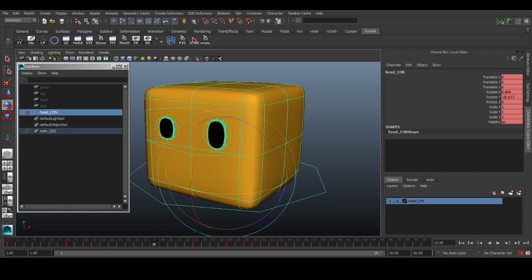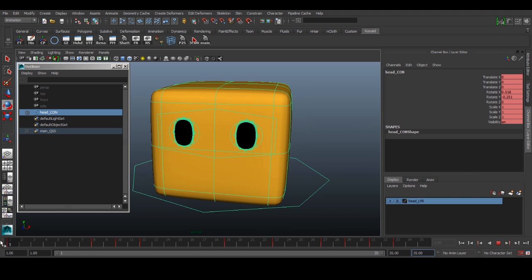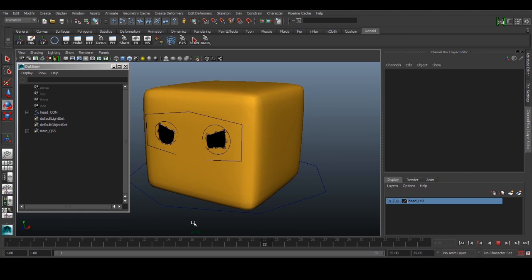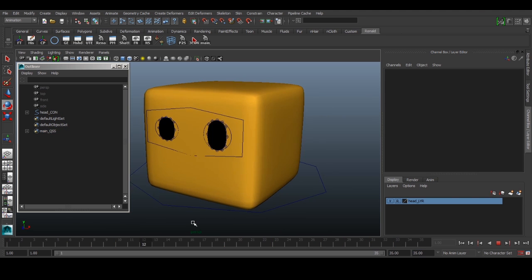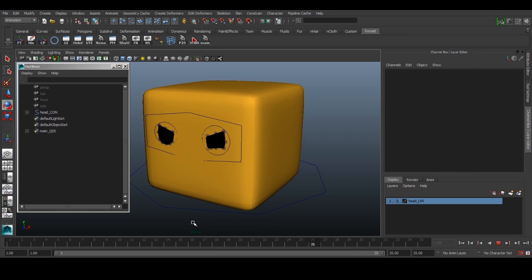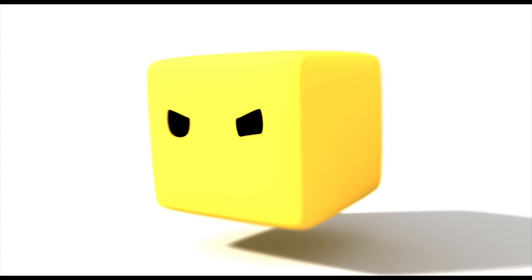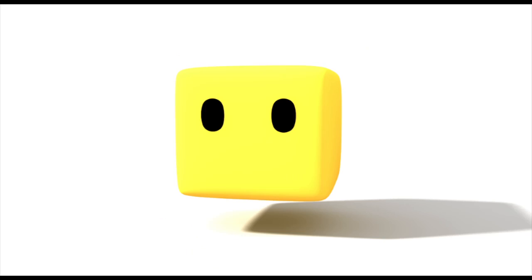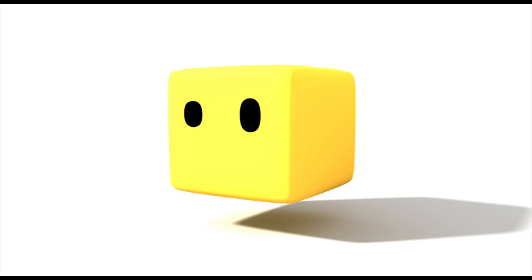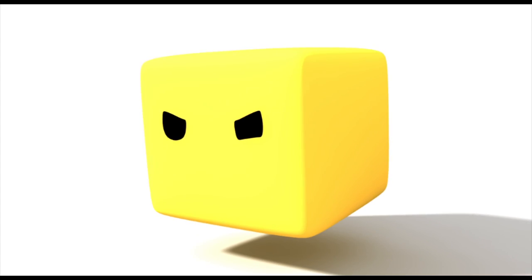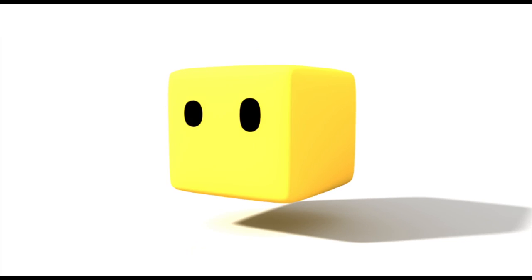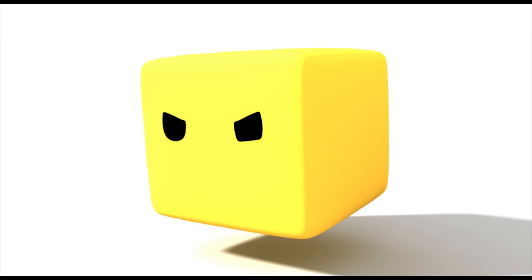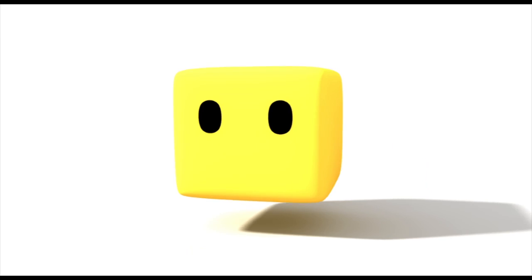So that's it. We've created a rig from scratch. We have built a 2D eye rig that we can use for simple characters like this and make some simple animation. So maybe I'll just like this in and just render it out so that you guys can see what's the final look of this animation. So I just made a quick render and you can see what it looks like. And yeah, that's all. I hope you guys enjoyed this tutorial and I'll see you guys next time. If you have any questions, just leave them in the comments below. Bye, cheers.